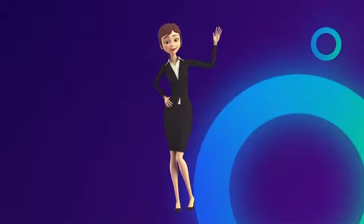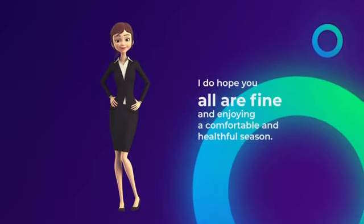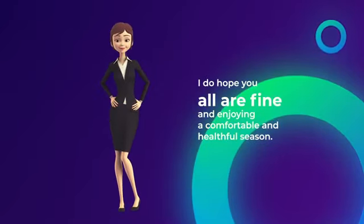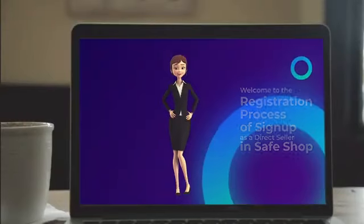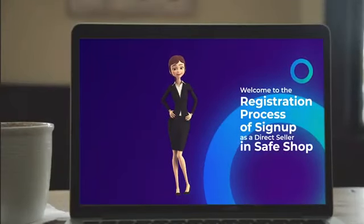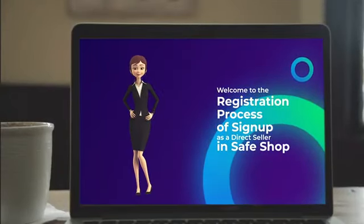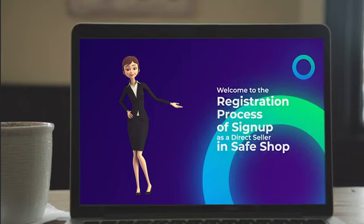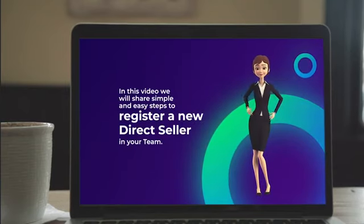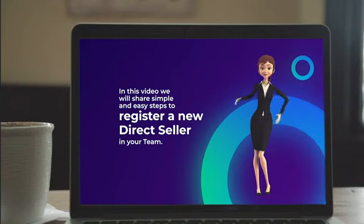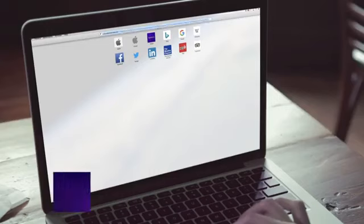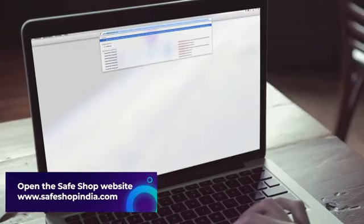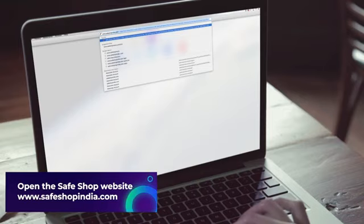Hello friends, I'm Sarika. I hope you all are fine and enjoying a comfortable and healthful season. Welcome to the registration process of sign up as a direct seller in Safe Shop. In this video we will share simple and easy steps to register a new direct seller in your team. Open www.safeshopindia.com on your computer to start the registration process.